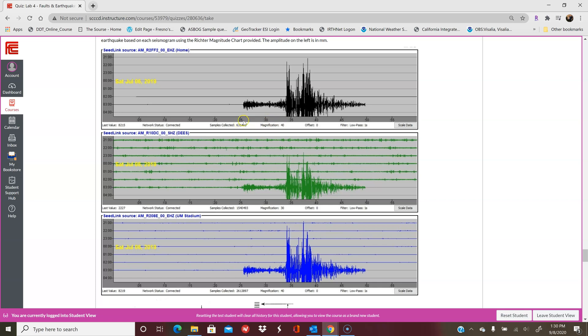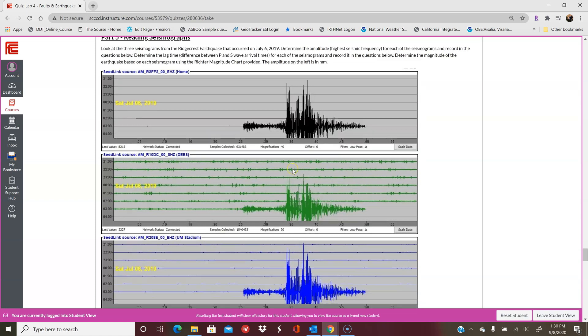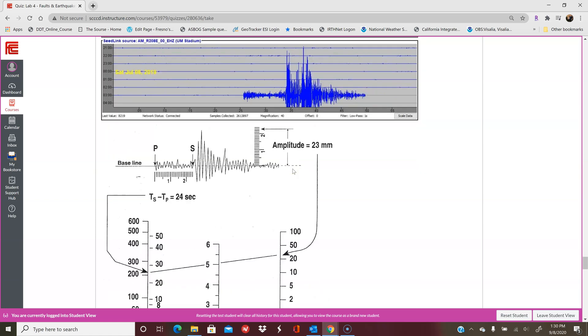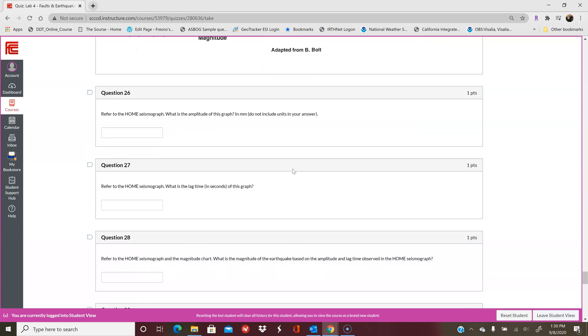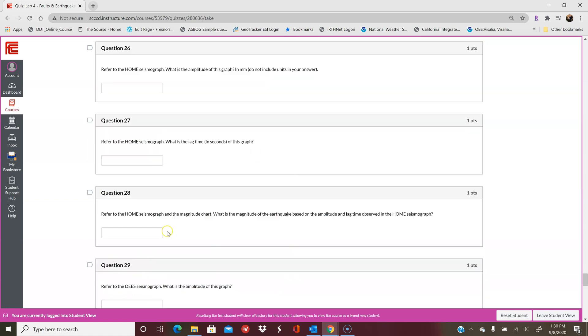When you're calculating lag time, if it shows up at 26 and 33, it's 33 minus 26. You do that for each of the graphs and put that information in here.